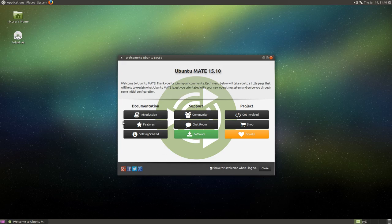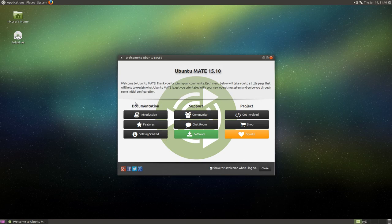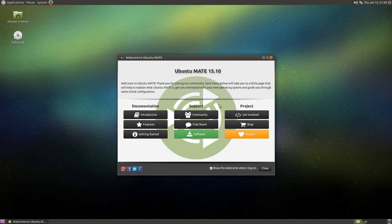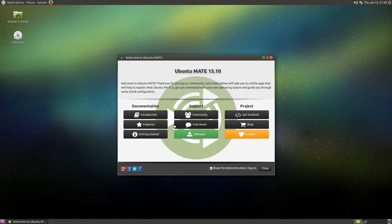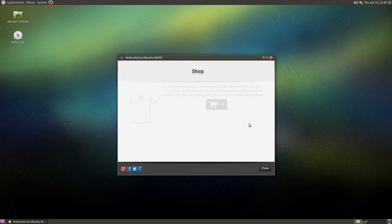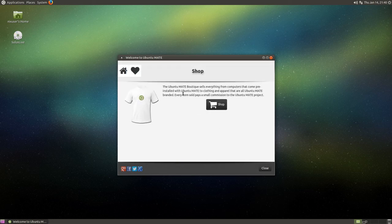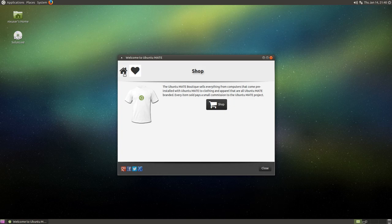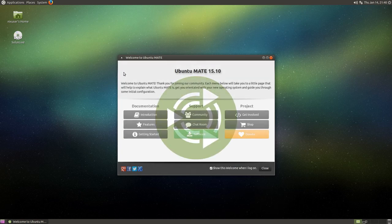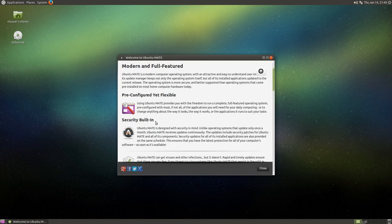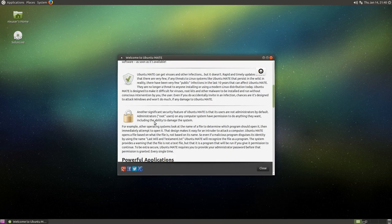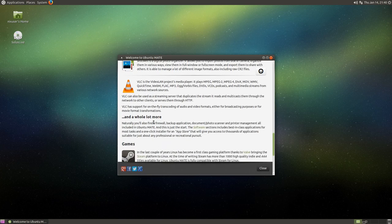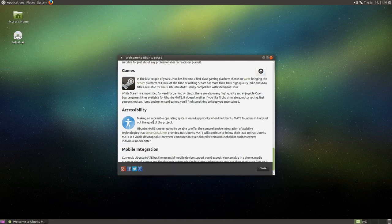As you can see here, on the left hand side we have some documentation style things, we have support and we have things related to the project. They've got some interesting things here, so I think what we'll do, one of the things that is kind of piquing my interest is this shop. So I might just click on that and it seems to me that you can just buy some merchandise to support the project. That's pretty cool. And I imagine features will just be a little bit of an advertisement.